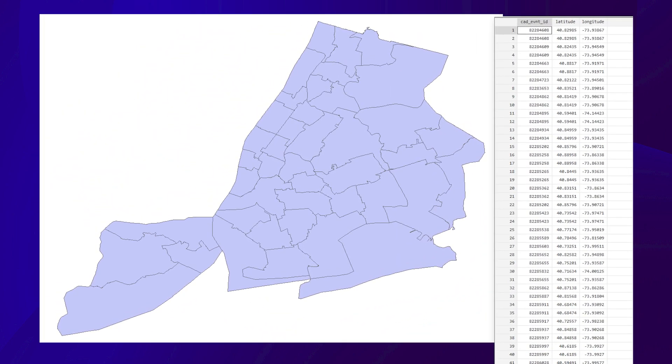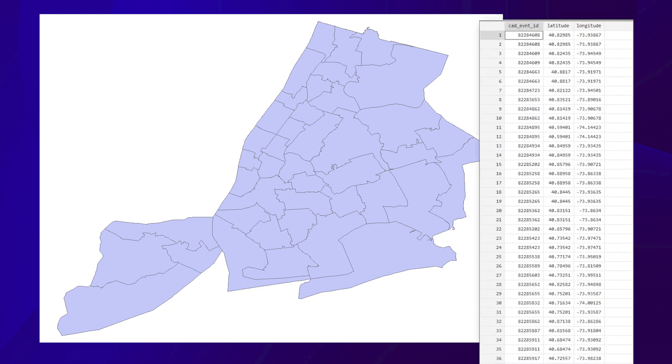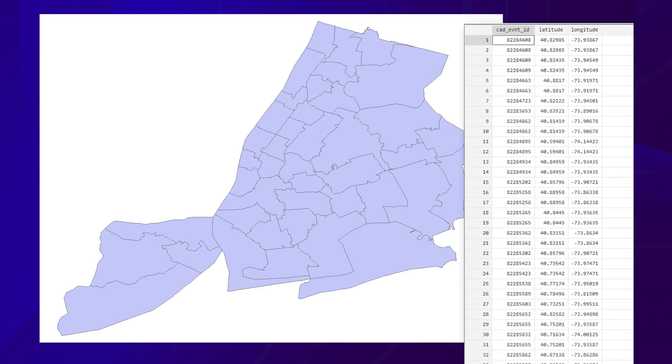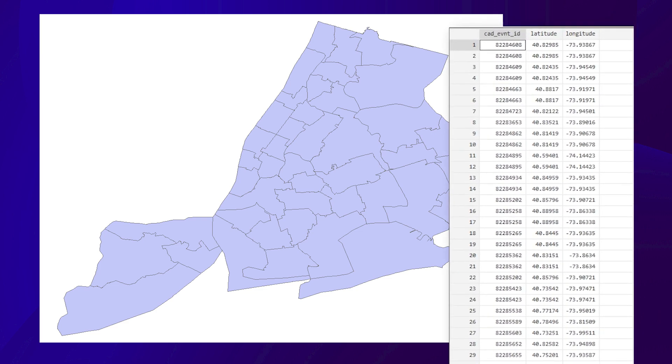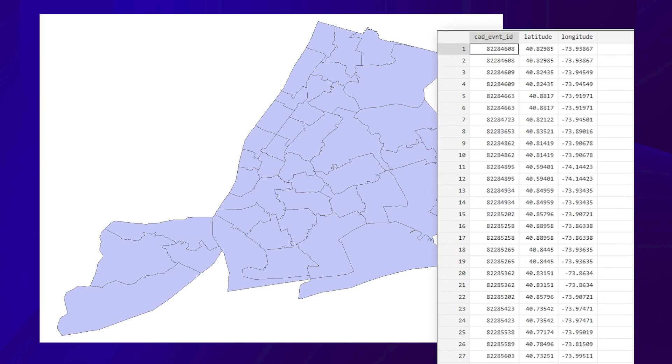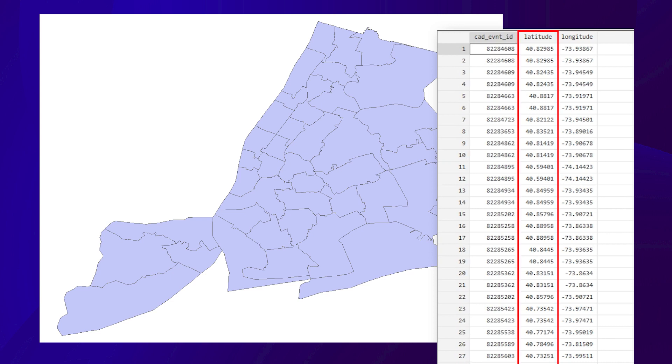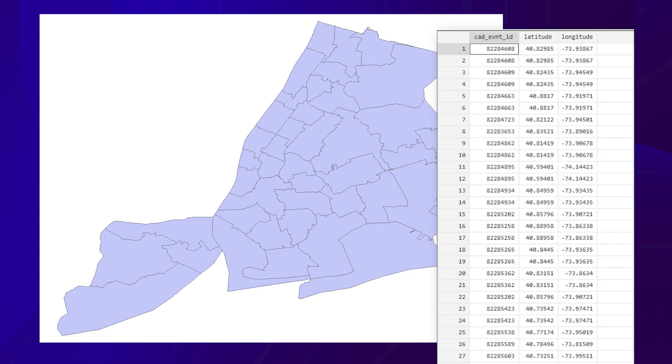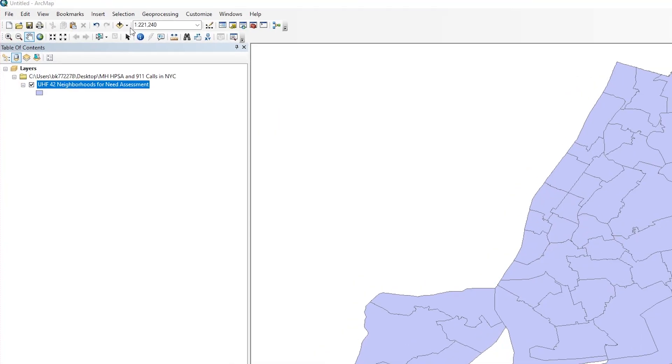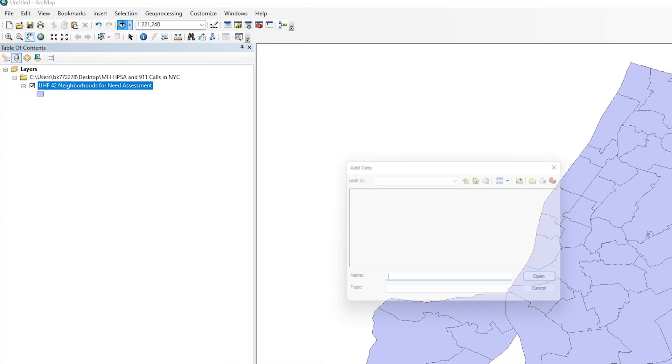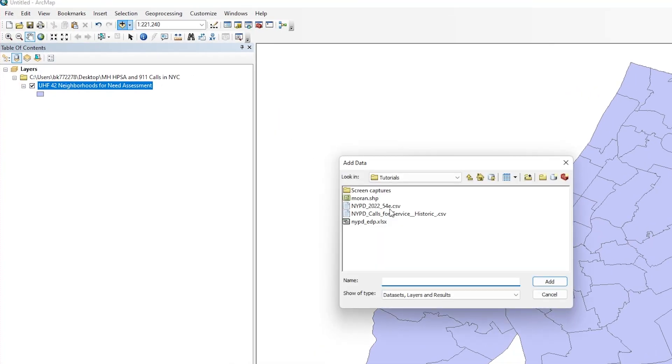Let's first display the coordinates of 54E calls in 2022 on the map. We remove all information other than the unique ID, in this case the column labeled CAD Event ID, and keep X and Y points in the dataset to reduce the chances of getting an error message. Click Add Data on the menu bar, then find the 2022 54E call dataset, and click the Add button.